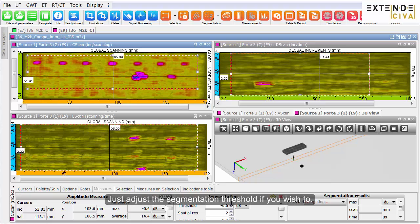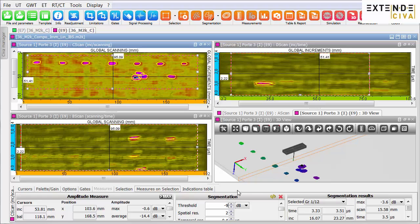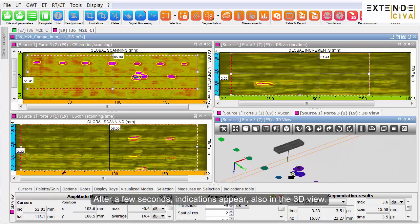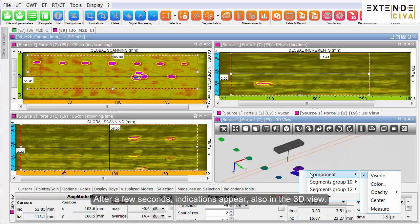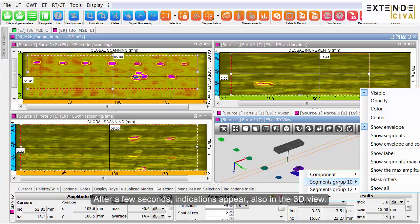Just adjust the segmentation threshold if you wish to. After a few seconds, indications appear also in the 3D view.